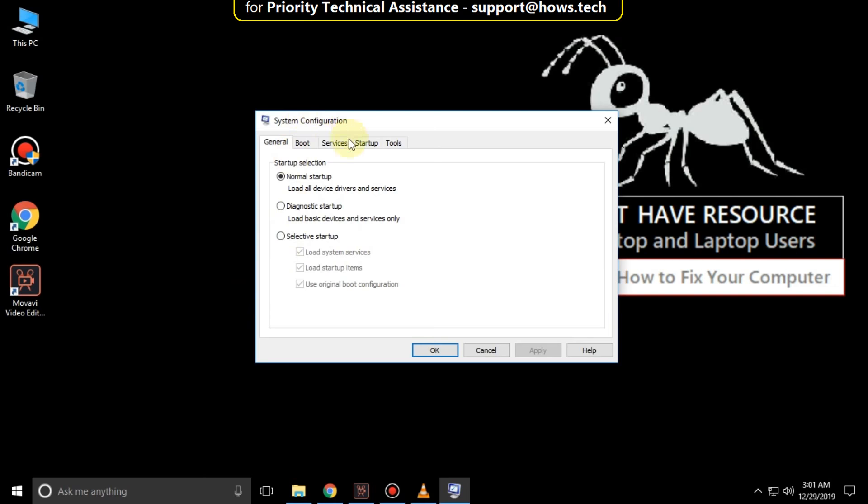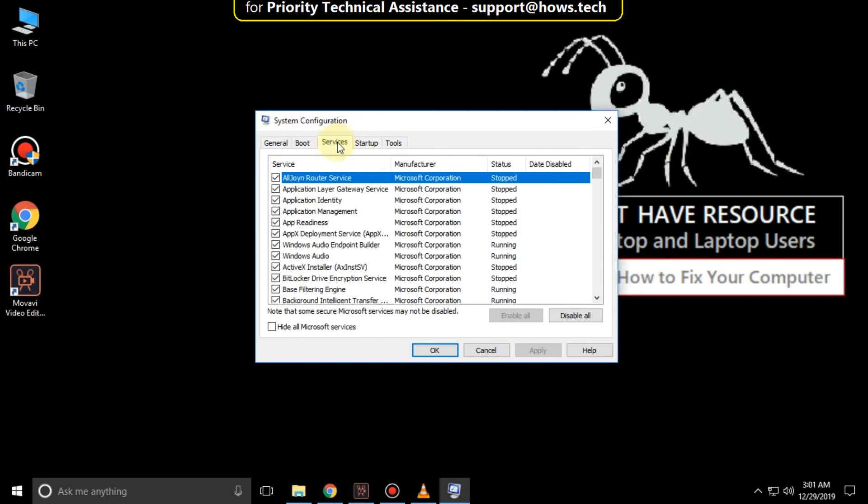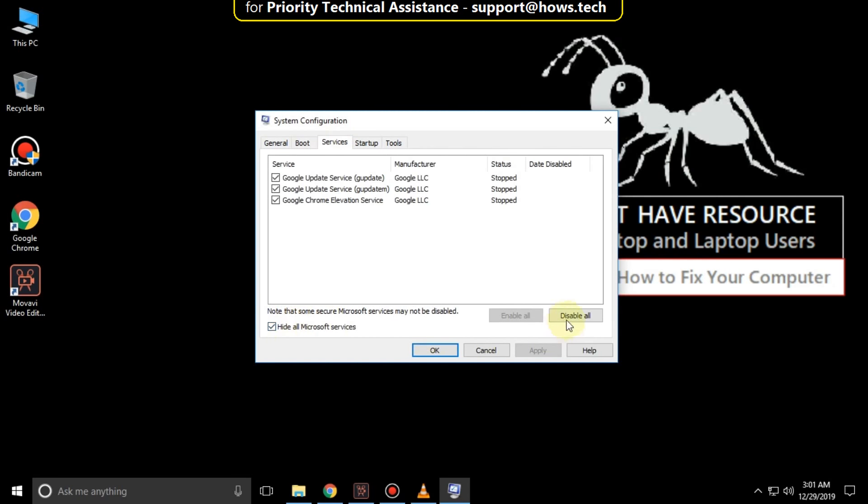It will open system configuration. Then select services tab and check this option, then click on disable all.